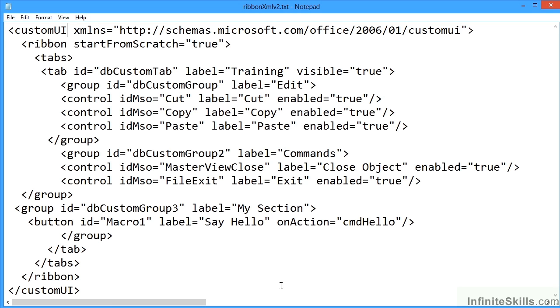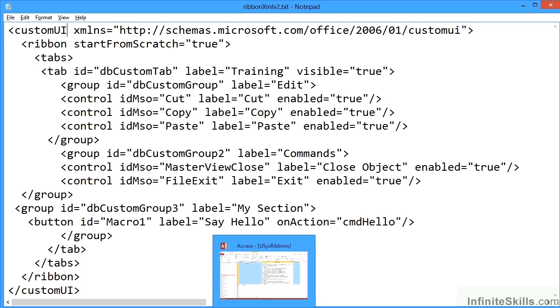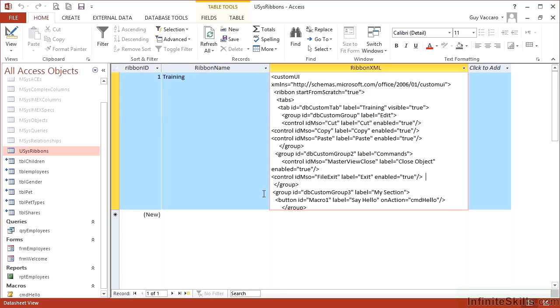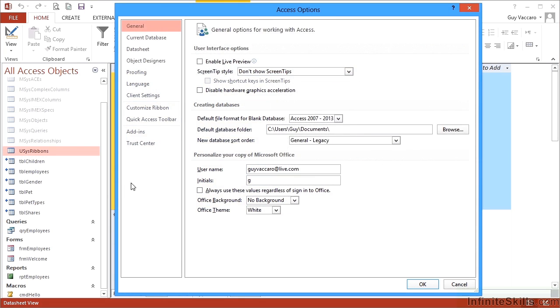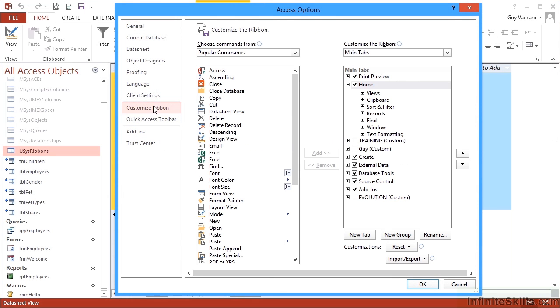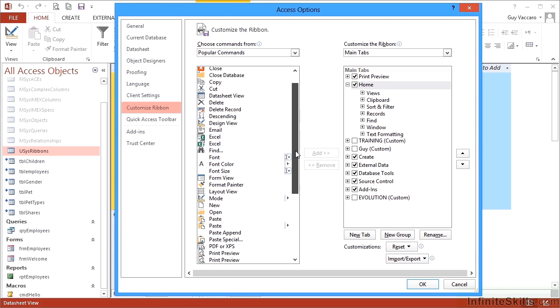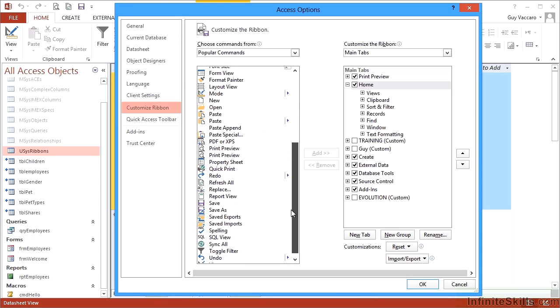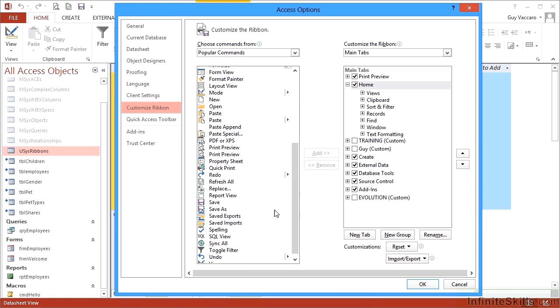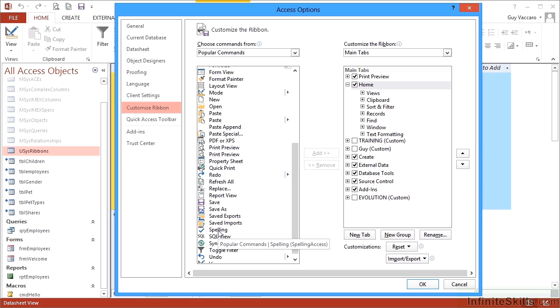How do I know what the idMso is? We need to be back in Access looking at the ribbon in the options customize the ribbon. Find the command you're looking for, maybe for example I want to add spelling as an option. Hover over the command and you'll see up pops a little box that tells you the group this commands in, the short name for this command which is spelling, and then the important bit in brackets there, SpellingAccess. That is the idMso.